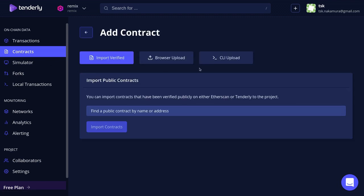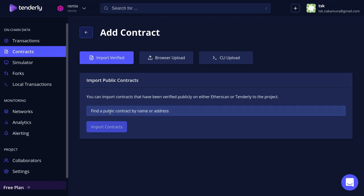We have several options here, but for this example I've already deployed a smart contract on the Ropsten test network and the contract has been verified. So we'll select the Import Verified tab and then we'll paste the address of the contract inside here.